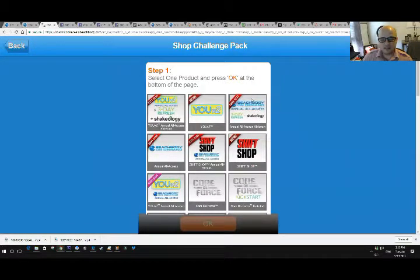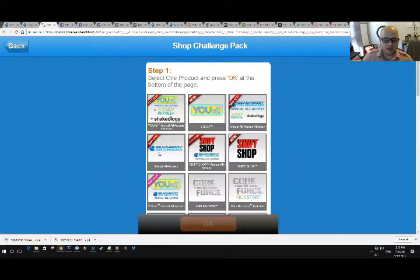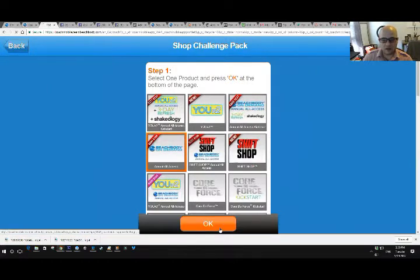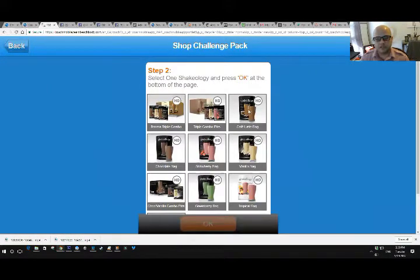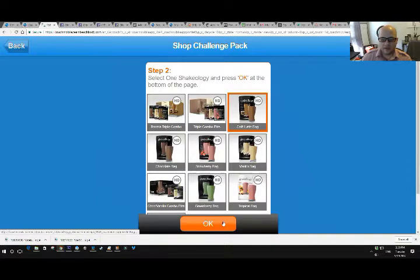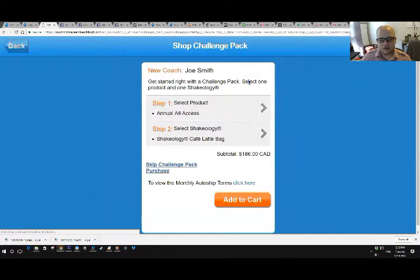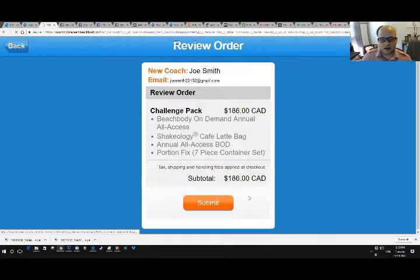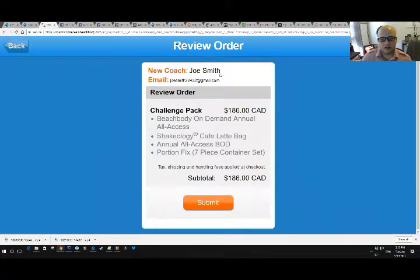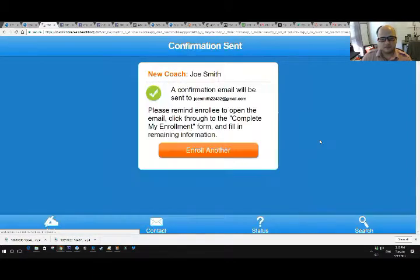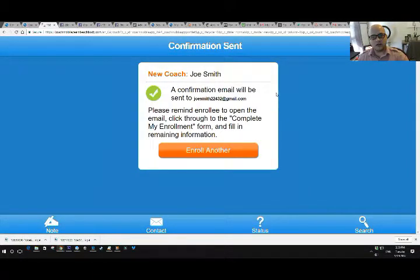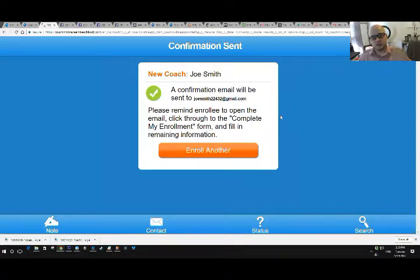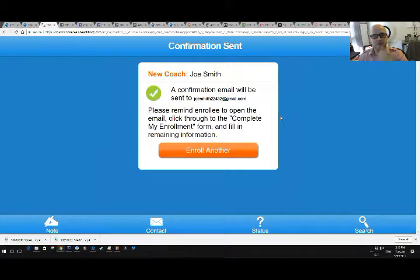But they need help. They need to do it this way. And then they add cafe latte. Great. Great choice. Add to cart. Submit. Now Joe Smith gets an email to say complete your order. Clicks complete order. Fills in the personal information, billing information. They've been signed up. Account gets assigned to you because you were logged in when you sent them this account.